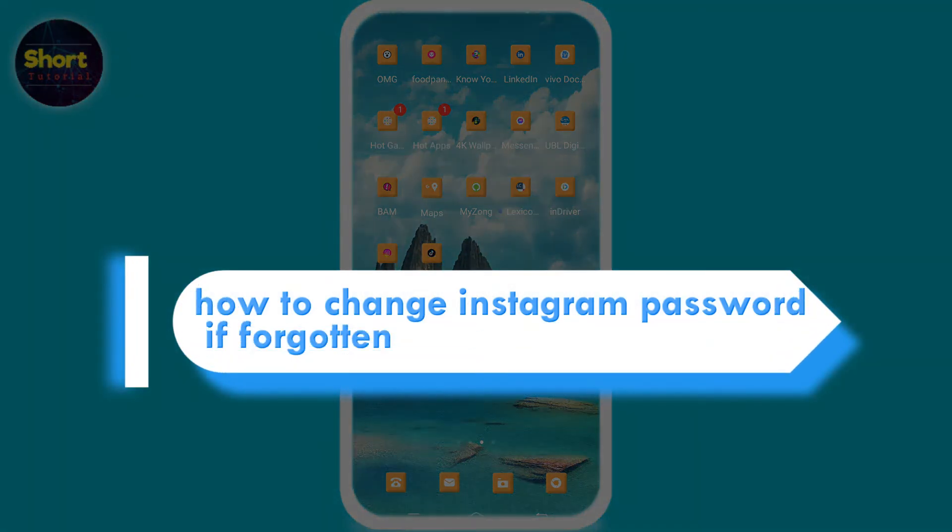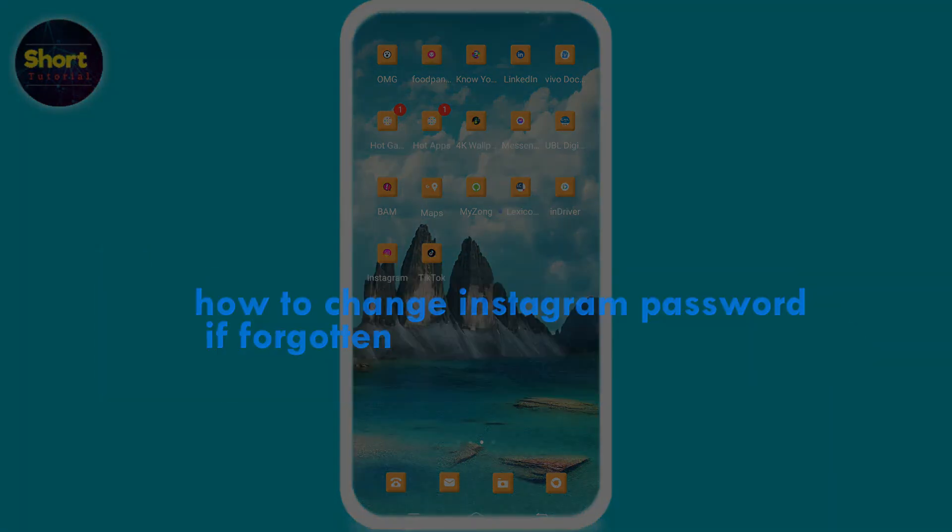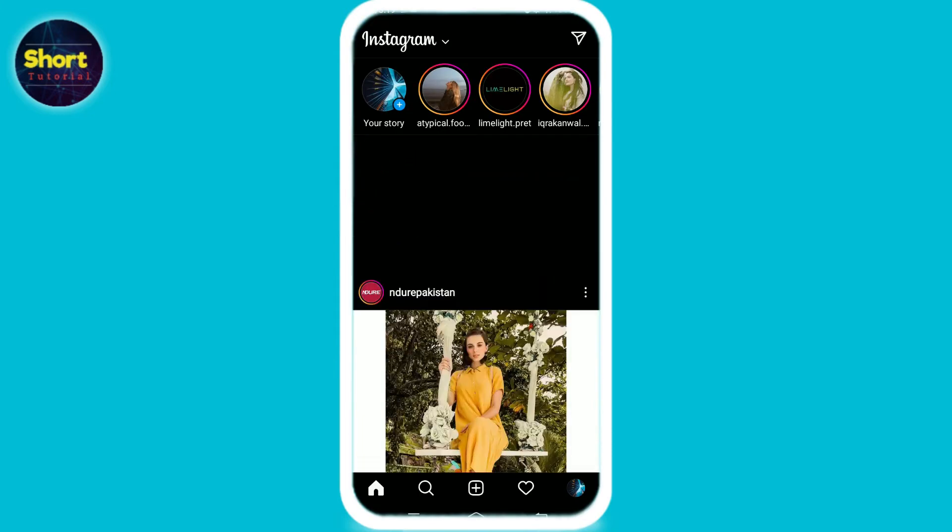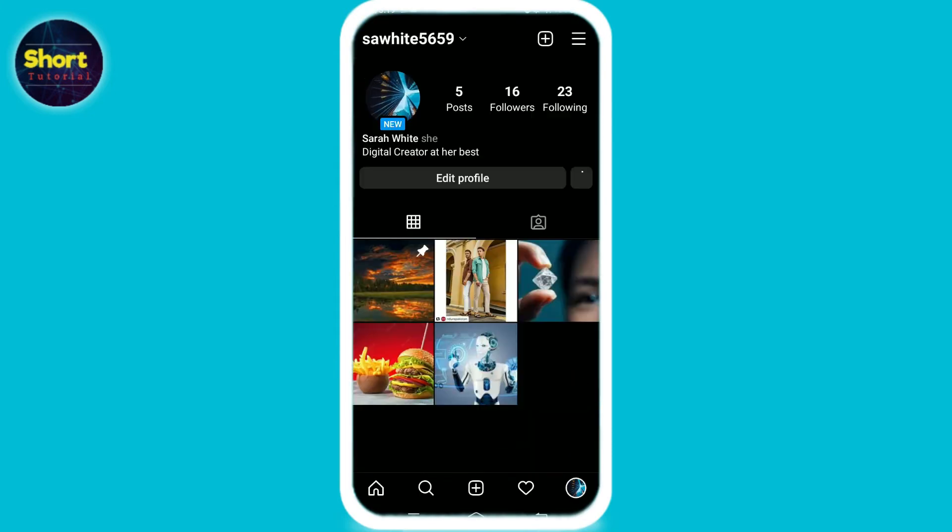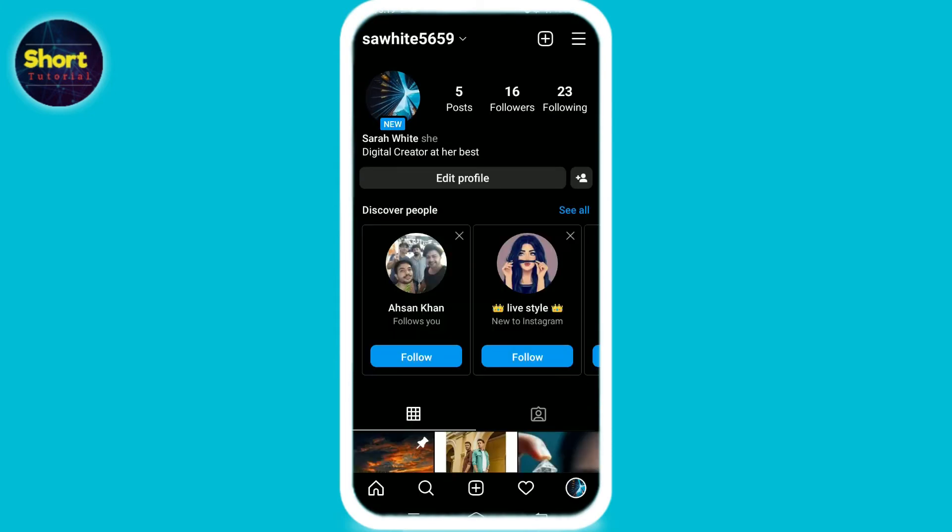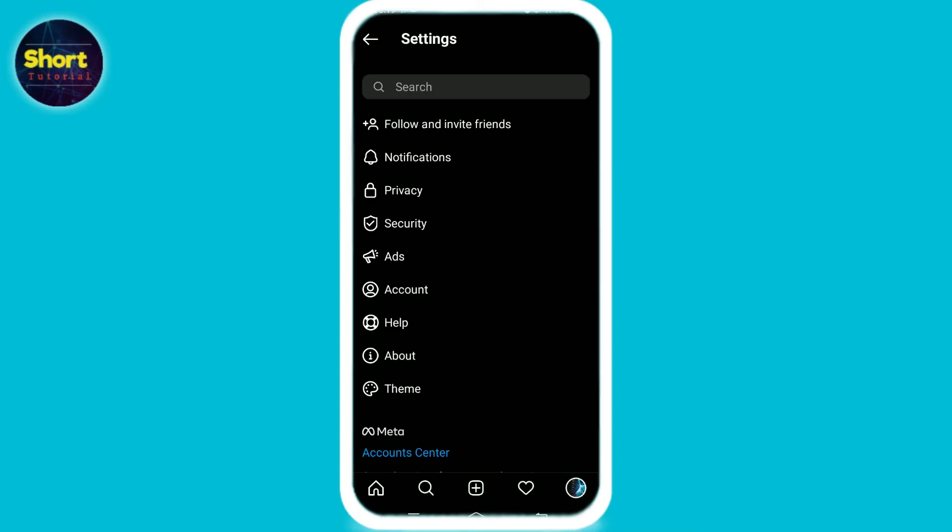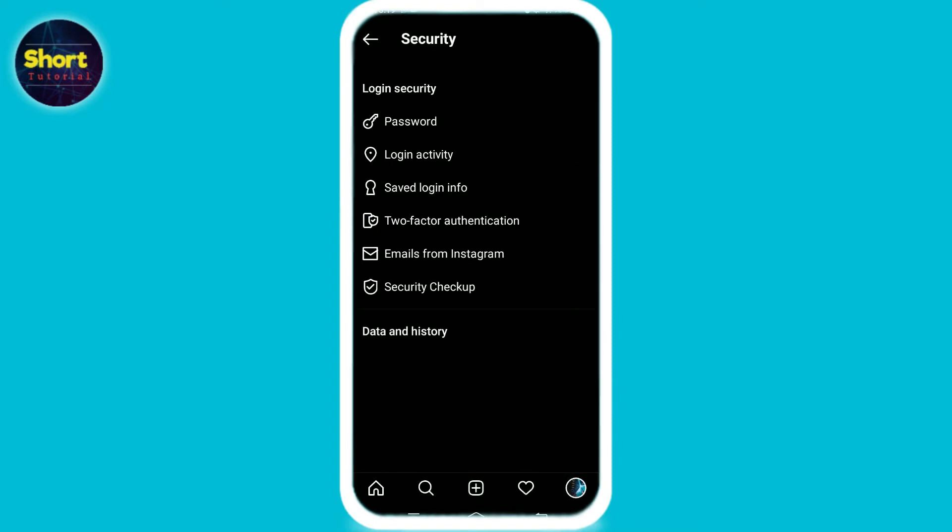Let's begin. First, open your Instagram account and go to your own profile. Tap on the three dashes icon, go to settings, select security, and tap on password.